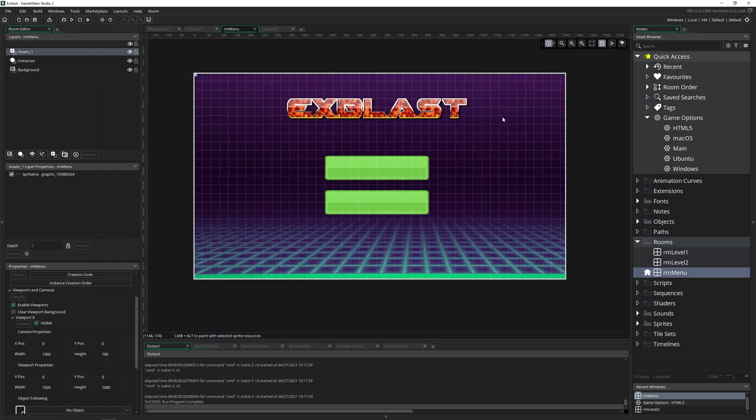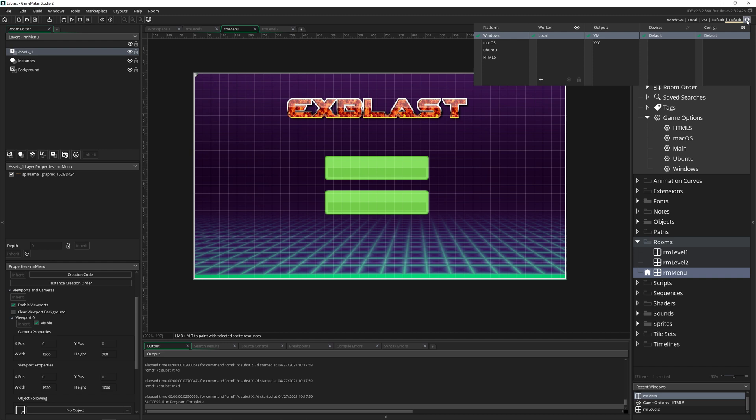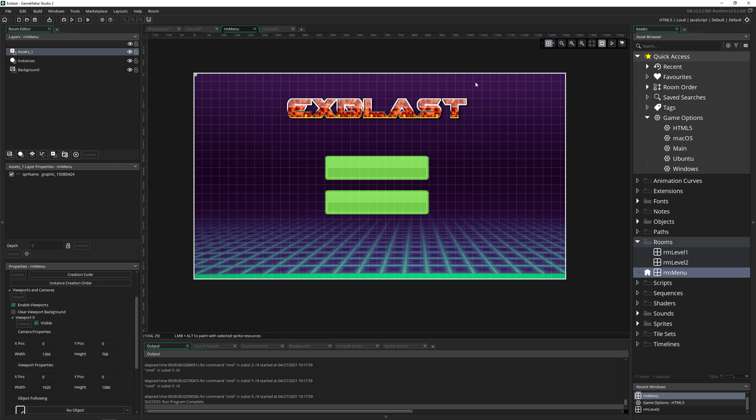So instead, what we need to do is click up here and change the target build to HTML5. If you don't have this, you need to buy the module from YoYo Games. HTML is a permanent module, so you buy it once, you've got it forever. So once you have it, you just click on it and now it's going to export to HTML5.